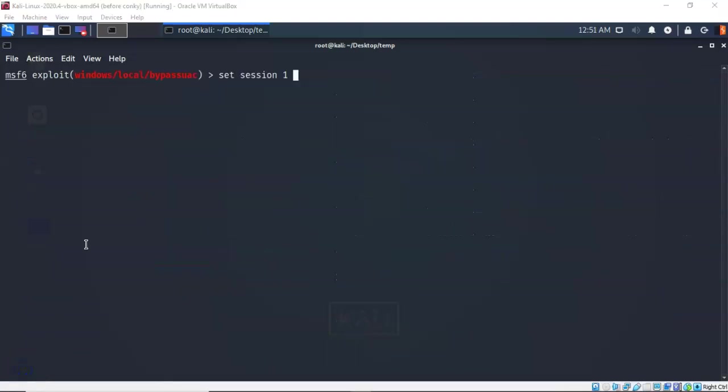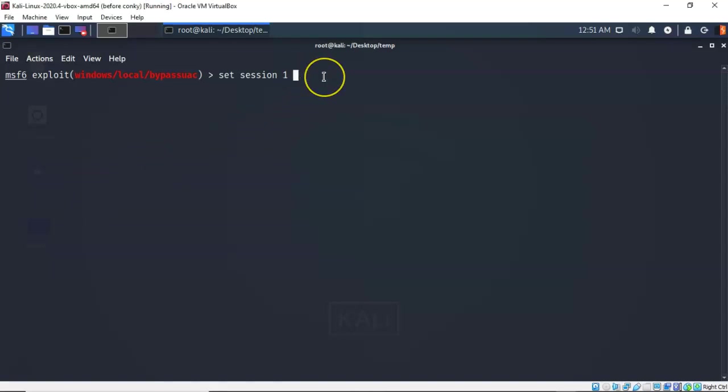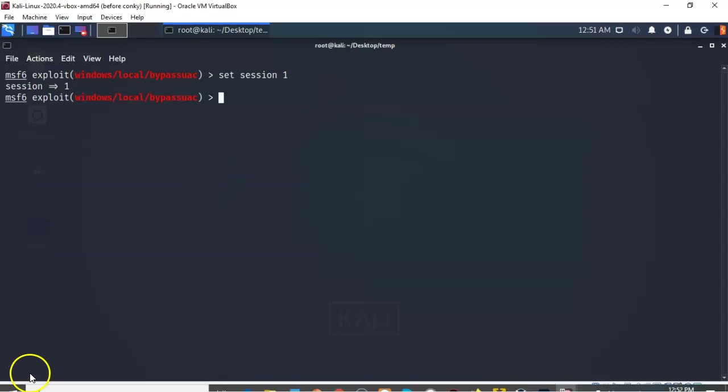I'm now going to have to tell Metasploit that it's going to have to join the session one that is currently running Metapreter. That's going to allow this exploit to run and communicate with my target machine. So I've typed in set space session one. I'm going to hit enter. And it comes back to the prompt letting me know that command completed successfully.